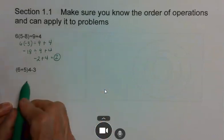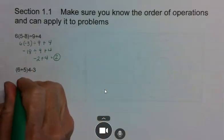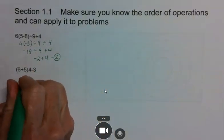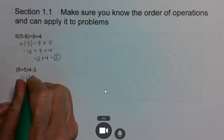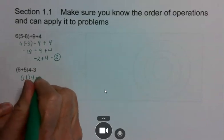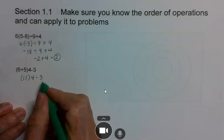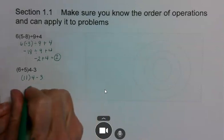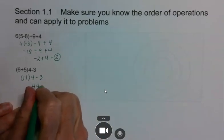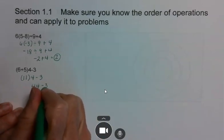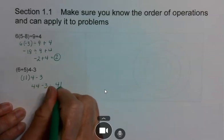Then if you pop down to this one, you do your parentheses first, so you have 11, but then you have to multiply it by 4 before you subtract 3. So you have 44 minus 3 is equal to 41.